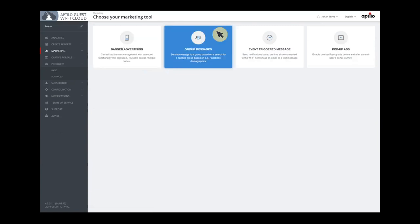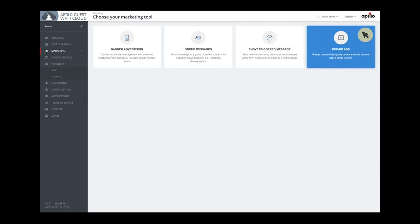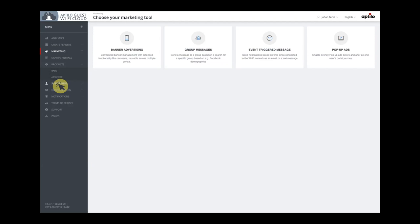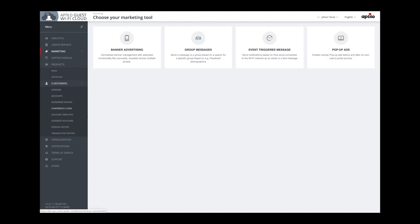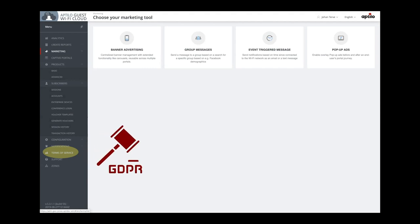We can do group messages to people that have visited the site. We also have what we call event-triggered messages, sending messages to people that for instance arrive at the site, and we also support pop-up ads. We have different functions to handle subscribers and sessions. Our solution to handle users' consent and their personal data has won several awards, and it's GDPR compliant — you will see more about this later.